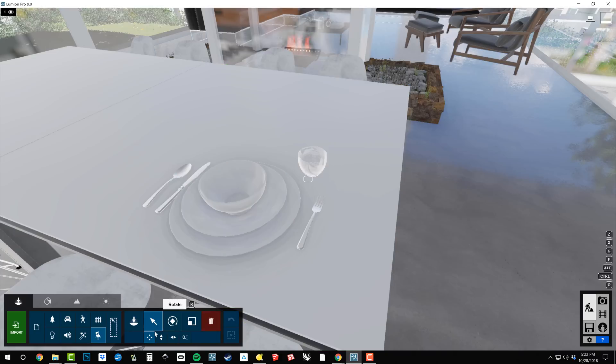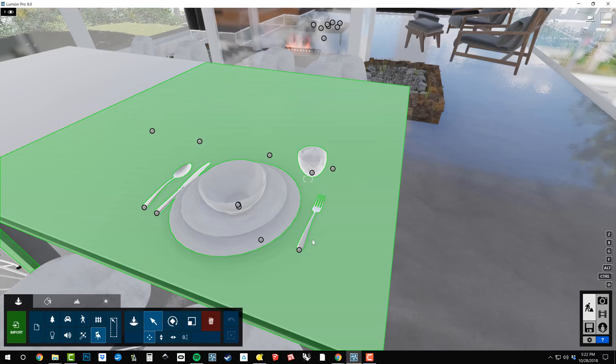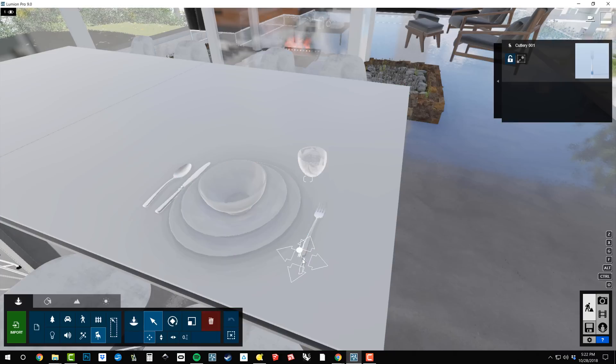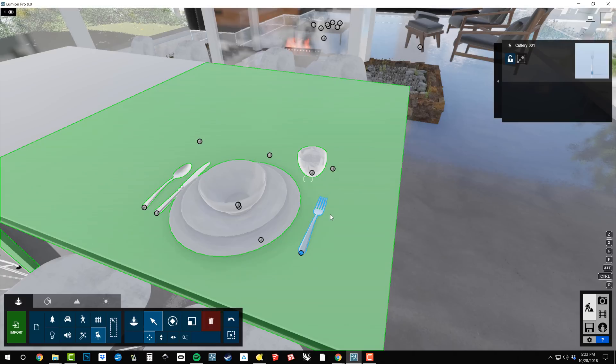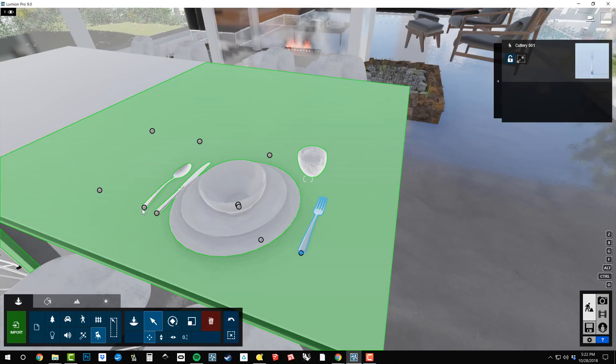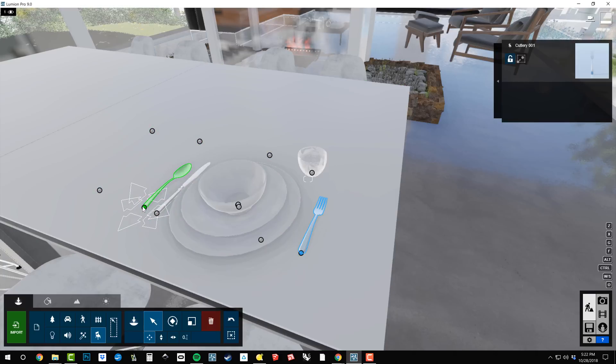you can see that each one of these is individually placed. So they're all in the object library and you can go and search for silverware or spoon or plate or whatever you're looking for. And you can place these.